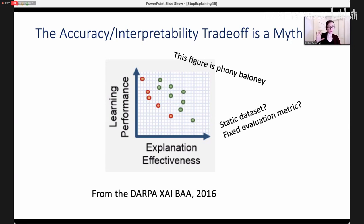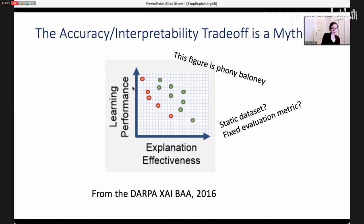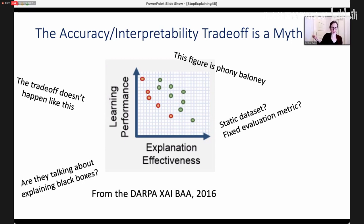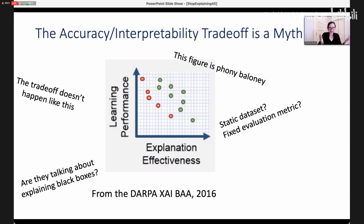Even if you fixed yourself to a static data set and a fixed evaluation metric, that curve does not look like the DARPA figure. It looks more flat, like the CORALS experiment where we tried lots of machine learning methods and they all performed the same. Furthermore, that document didn't even say whether they were talking about explaining black boxes or designing interpretable models. This is from our military trying to get people to apply to do explainable AI, and they don't even know the difference between explaining black boxes and building interpretable models.